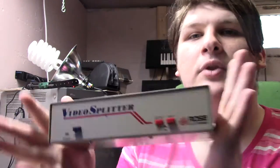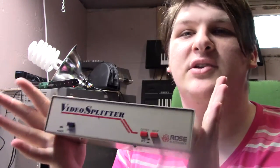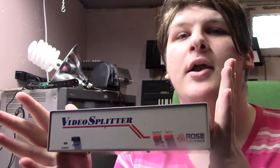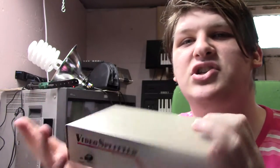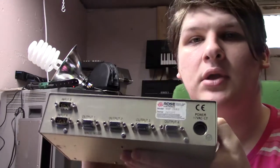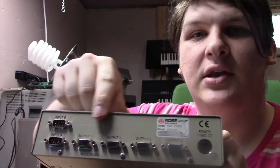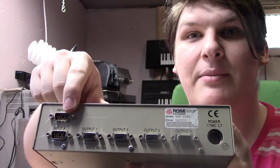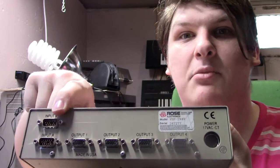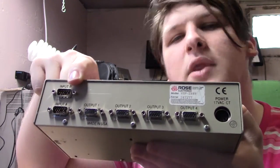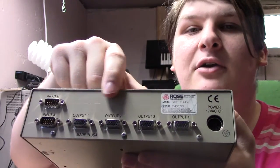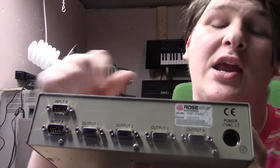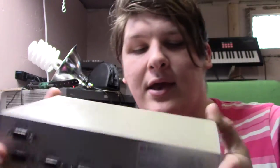So, here's solution number two. A powered distribution amplifier. This takes the VGA signal in here. Yes, I got that backwards because my camera is mirroring the image. And then it spits it out here, here, here, here, and here. And it re-amplifies it. So, this is a big, heavy box with actual electronics in it.